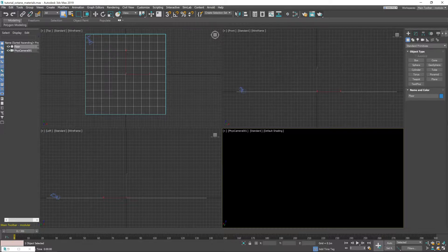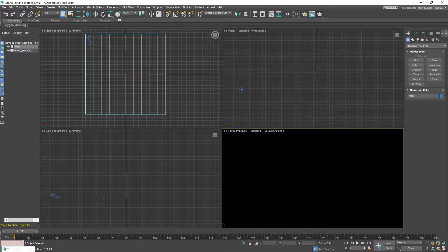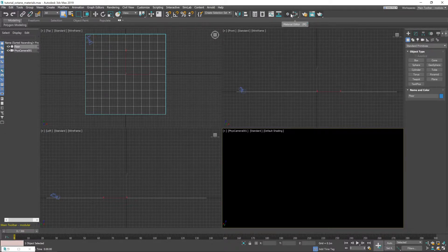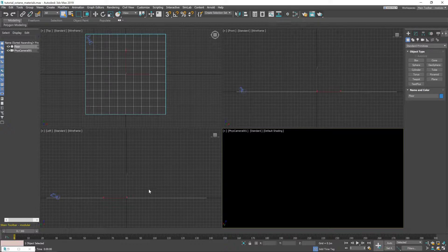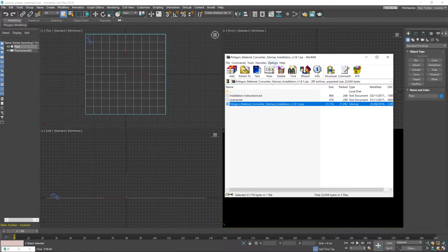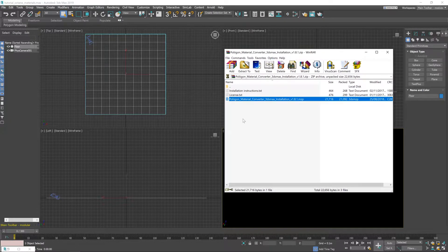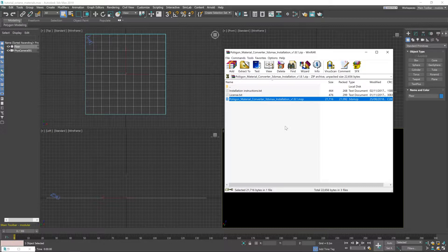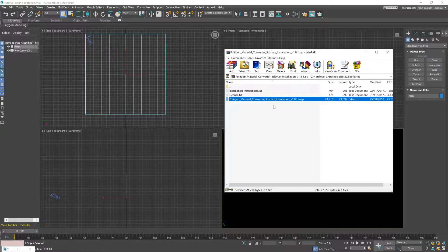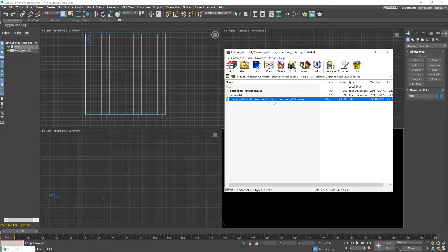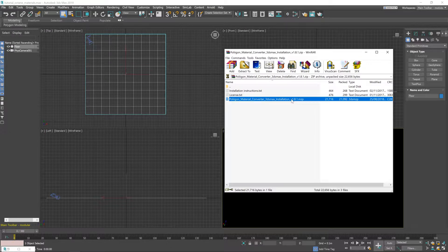So the first step is going to be to install our material converter. Now I already have it installed, it's sitting here next to my material editor but let's walk through the process of doing that. So, this is the zip folder downloaded from the website. Inside you'll find a couple of different files.